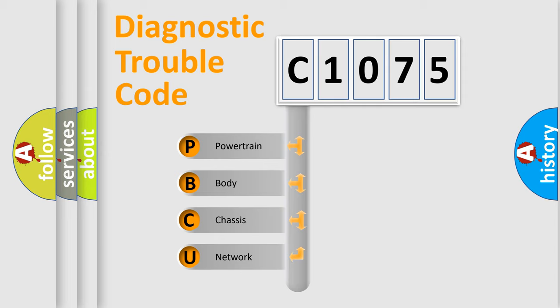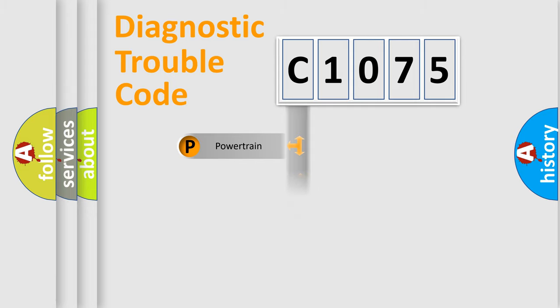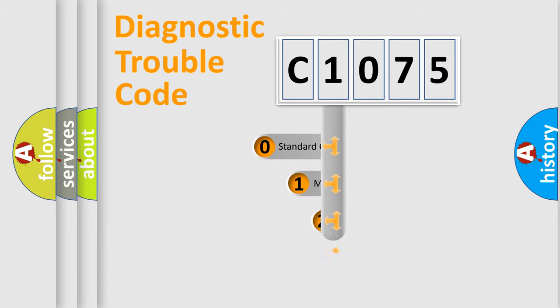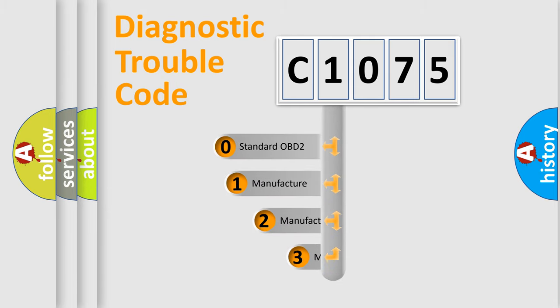We divide the electric system of an automobile into four basic units: powertrain, body, chassis, and network. This distribution is defined in the first character code.